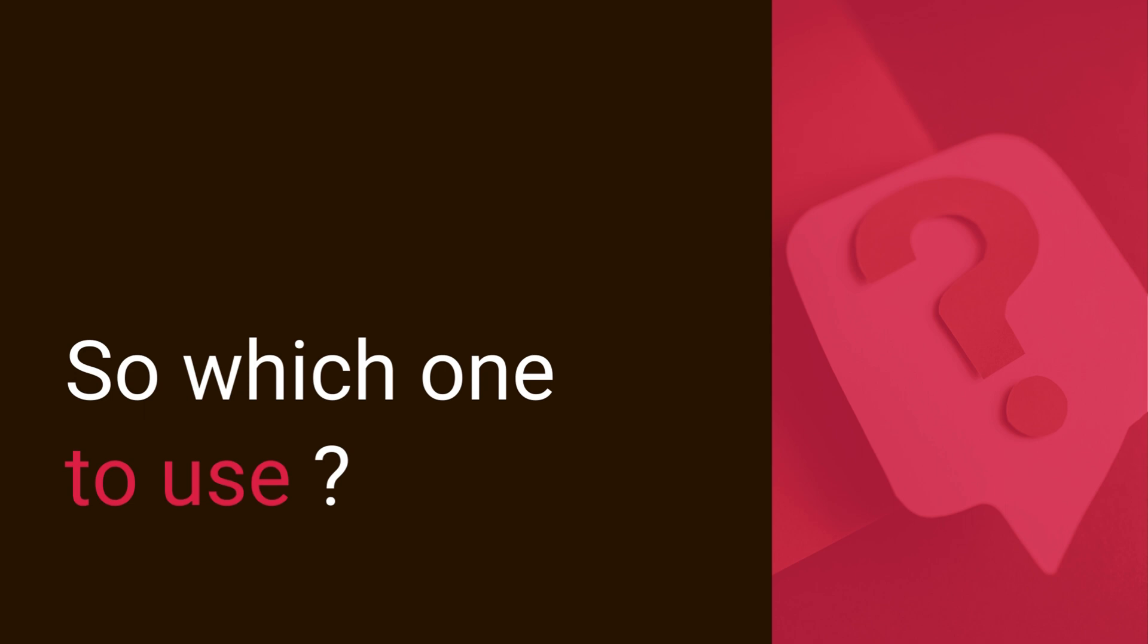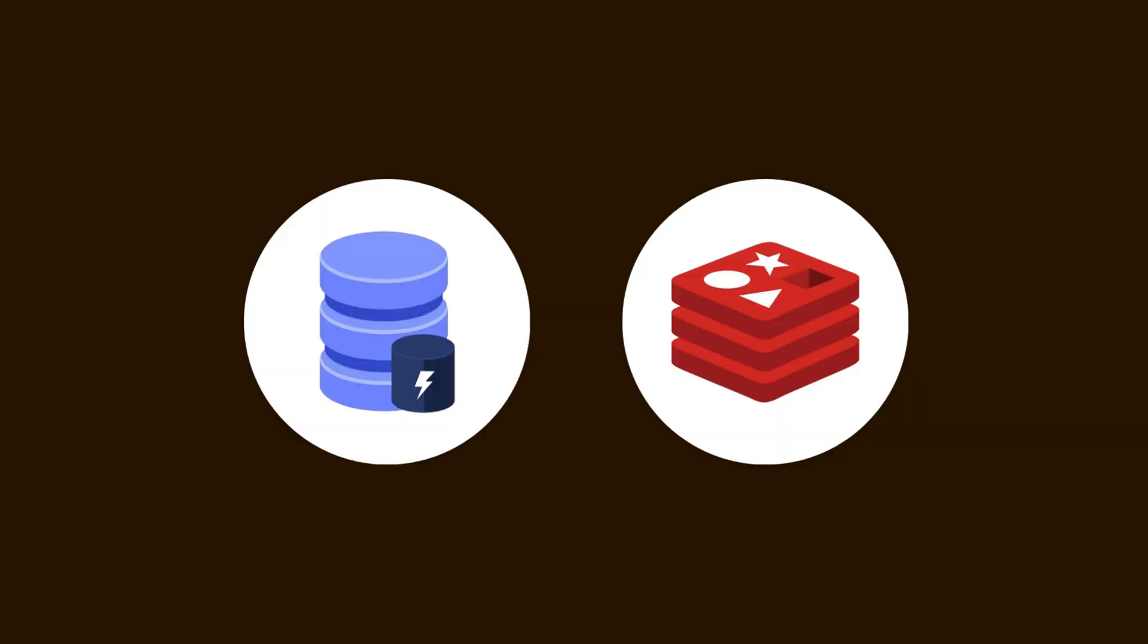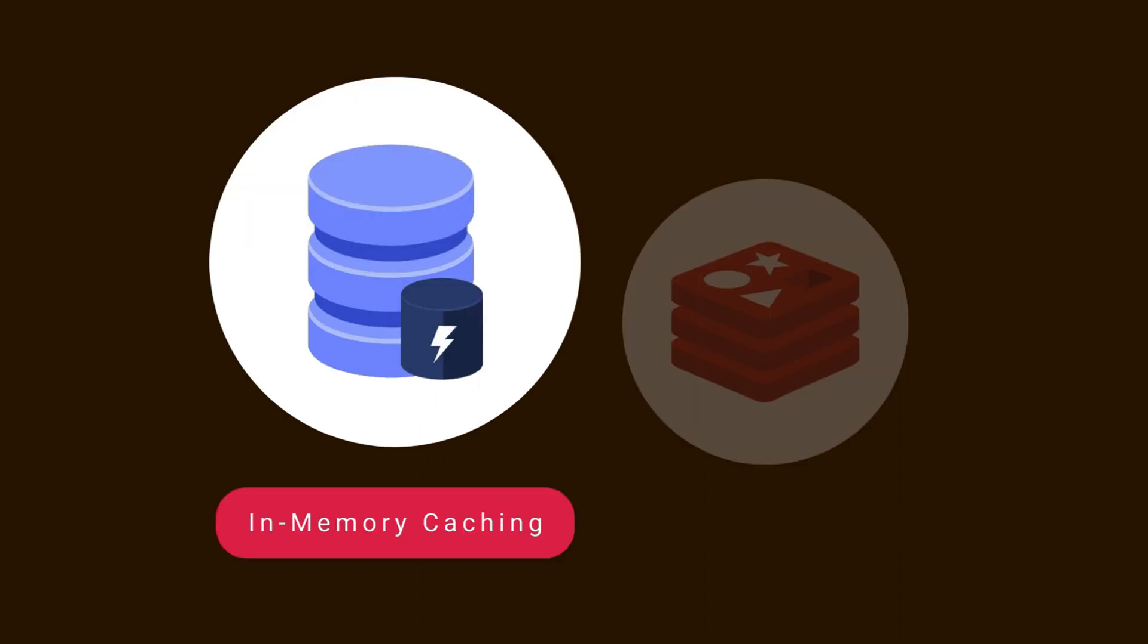So which one to use? In a nutshell, if you are working on a smaller project where simplicity is the key, in-memory caching might be your go-to. It's fast and straightforward.